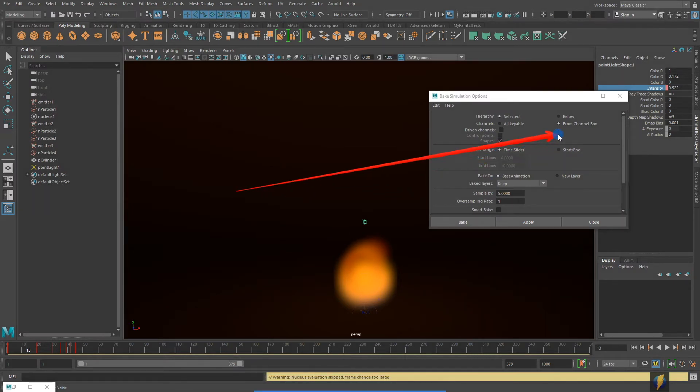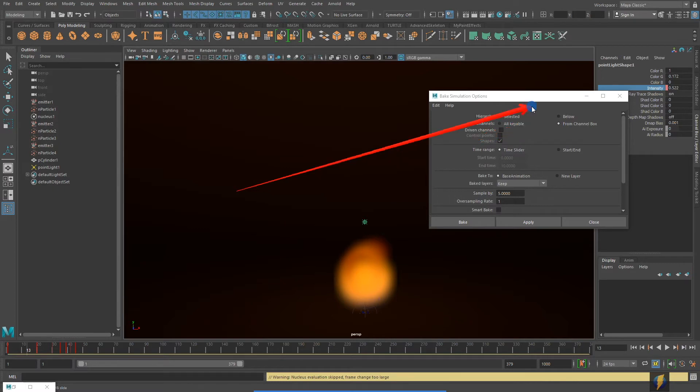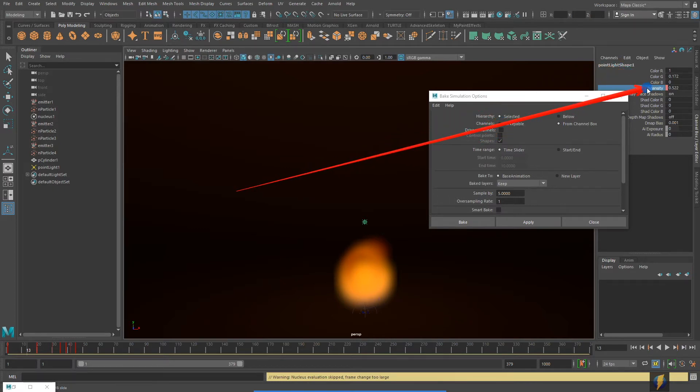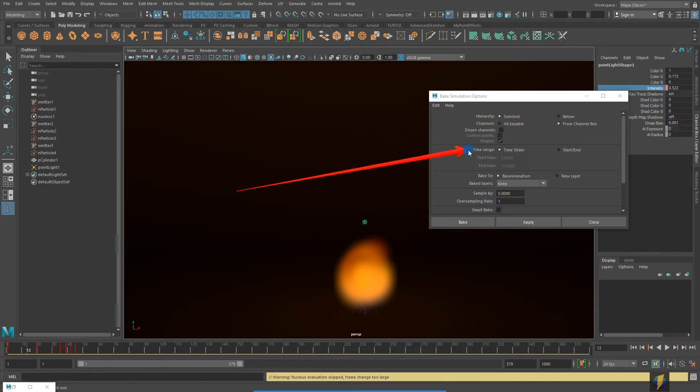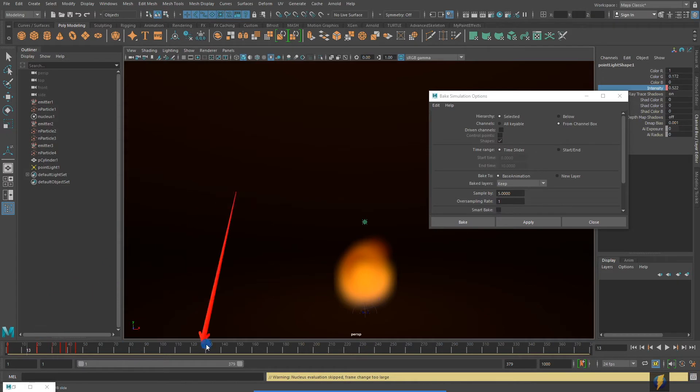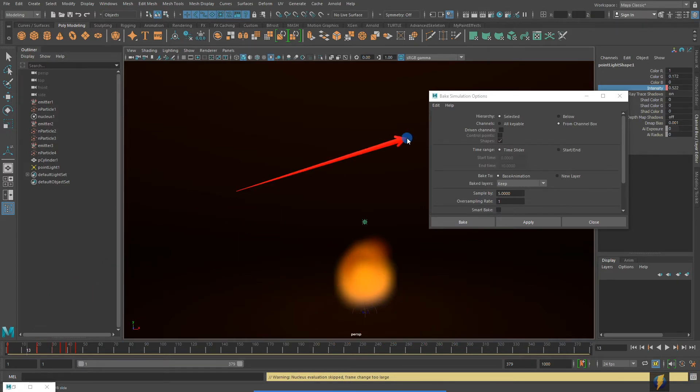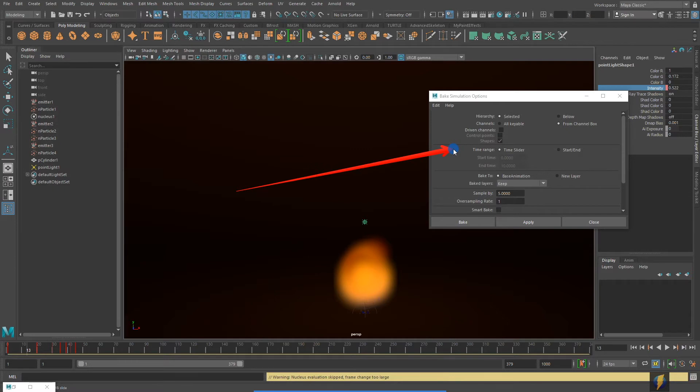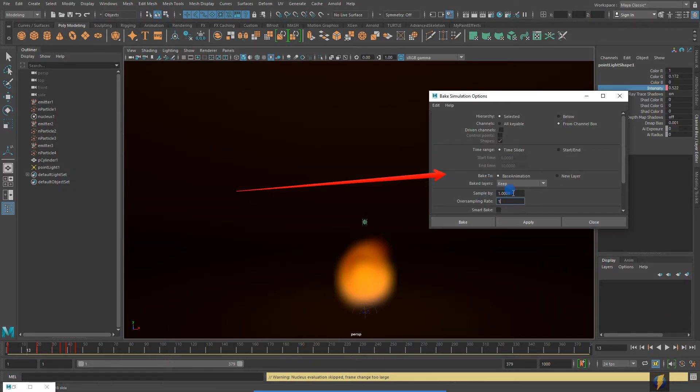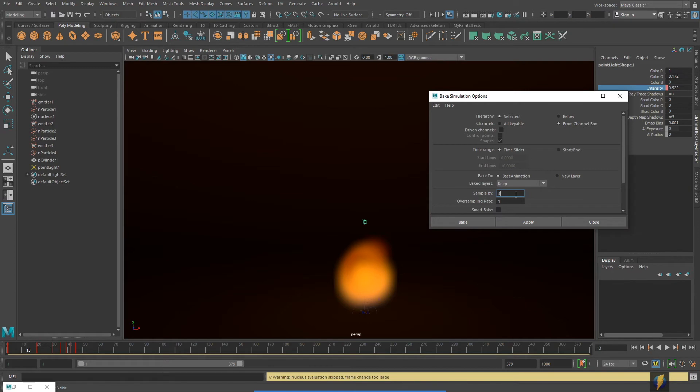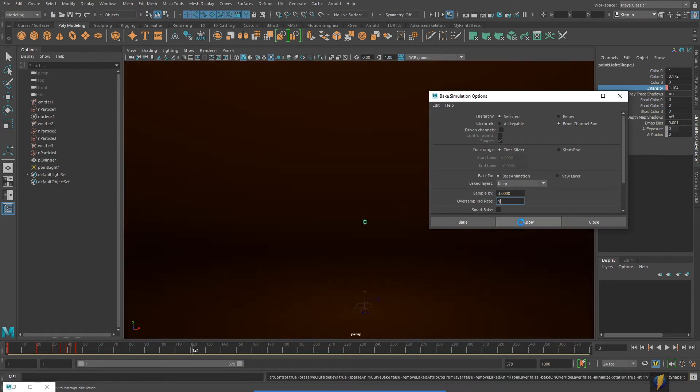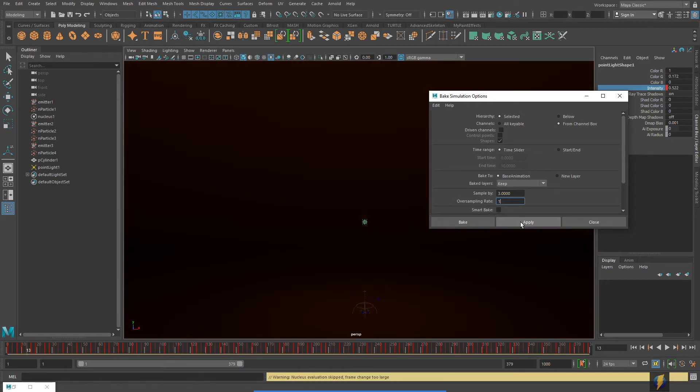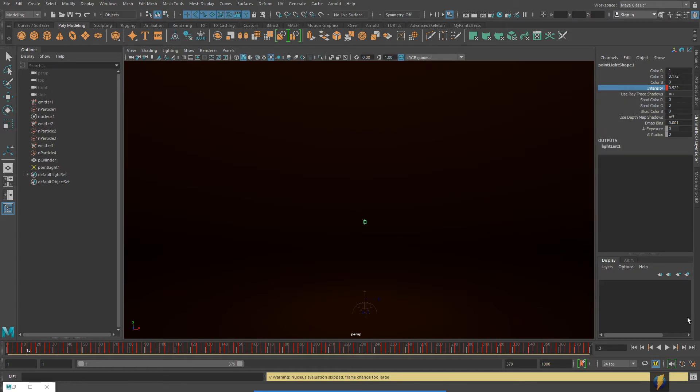What we want to do is make sure that this is set to From Channel Box. That way it'll only set keys on intensity because that's the property we currently have selected. We want the range to be the timeline, the time slider, that's this range right here. Then we can tell it by how many keys to sample. Default should be set to one, so it would set a key on every frame. That's probably a bit more than what we need. I'm going to set this to three. That way it's going to set a key on that channel on every third frame. Let's go ahead and Apply.